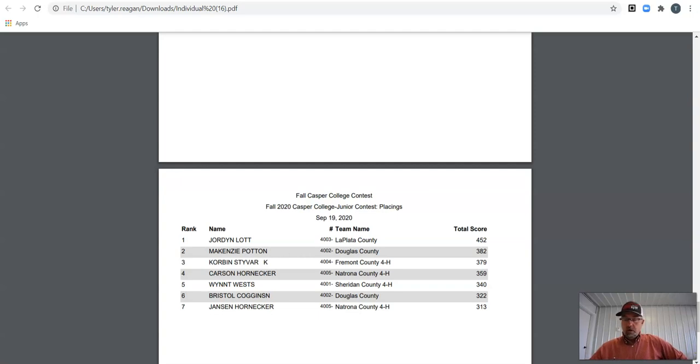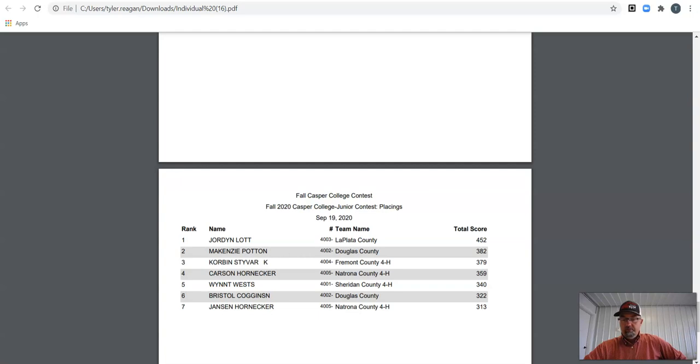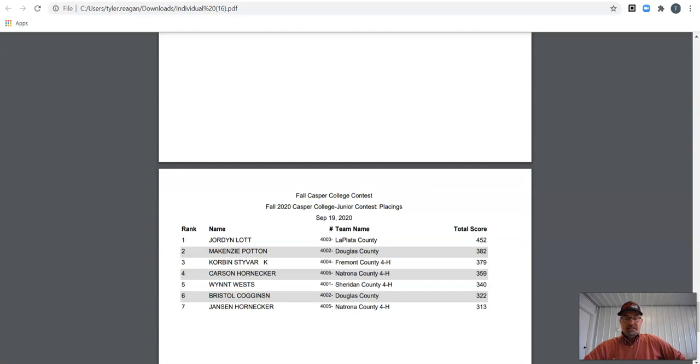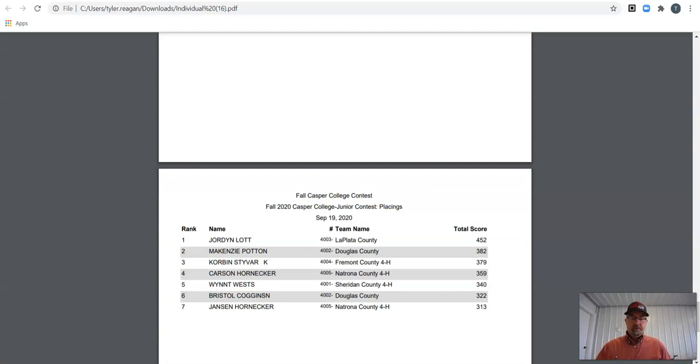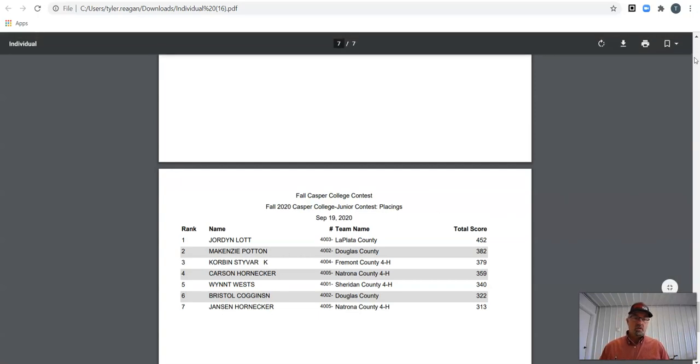We're going to go through our top seven on these, guys. We had seven contestants. And so in placings, Jansen Horniker in seventh with a 313. Bristol Coggins, I think is how that's supposed to be, at 322. Wynn West, 340 in fifth. Fourth place is Carson at 359. Corbin Stiver, 379 gets you third. McKenzie, it says Potten, 382. I wonder if that's a misspell. And Jordan Lott, 452. That's a great day in placings. Way to go, Jordan.